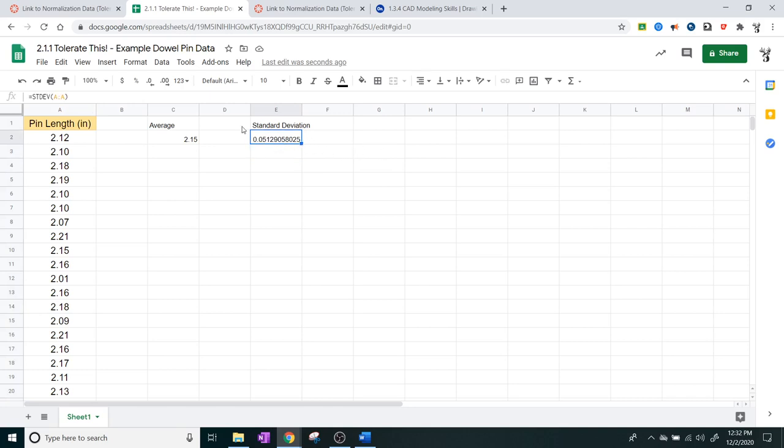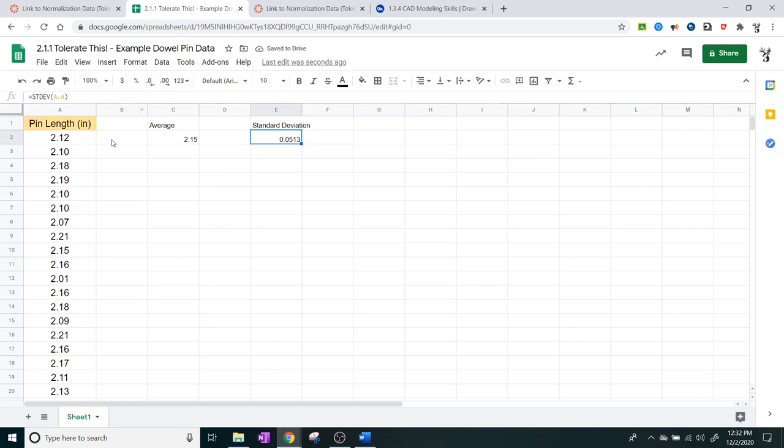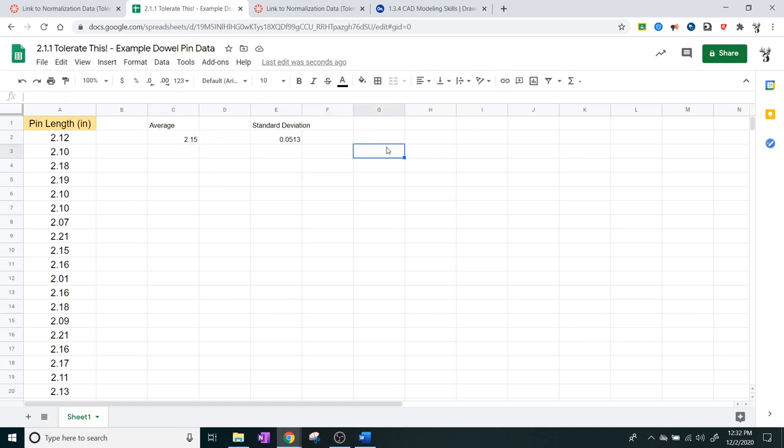You don't really need all those decimals, so we can hit this decrease decimal places number and let's get this down to about three decimal places. All of our instrument measurements are in two decimal places, so if we add just one more that should give us all the precision we need. The average and the standard deviation actually tell you a little bit about what these series of objects being manufactured are doing.